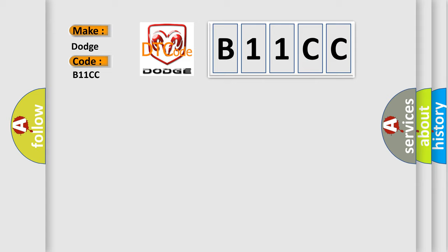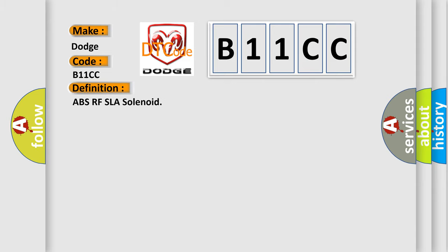The basic definition is ABSRFSLA solenoid. And now this is a short description of this DTC code.